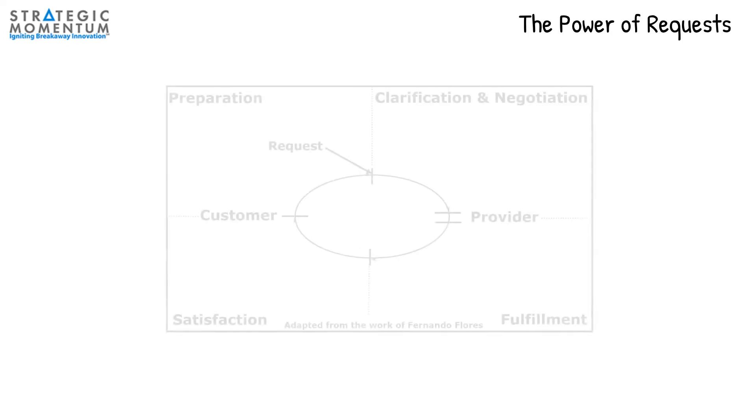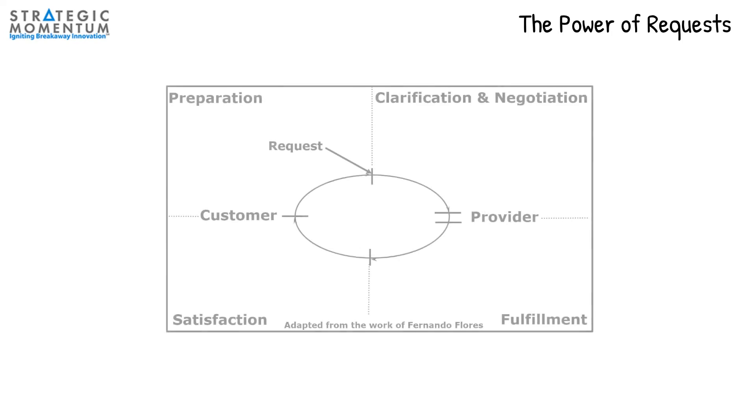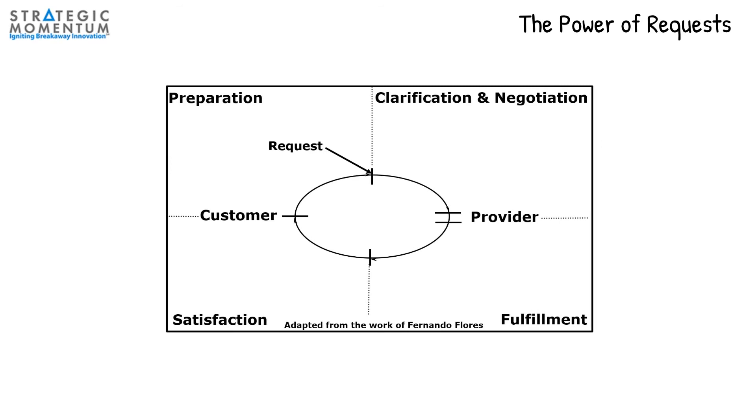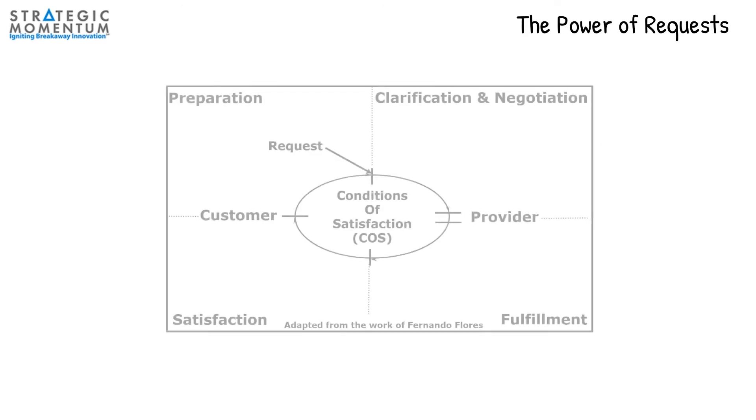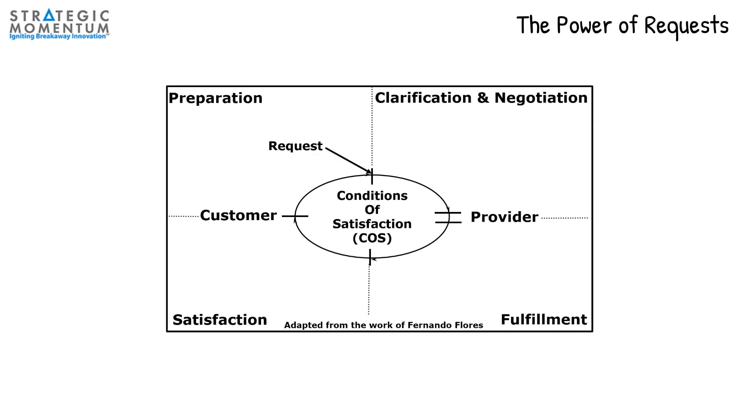Now, the preparation phase ends with a customer making a request and specifying the conditions of satisfaction to the provider.